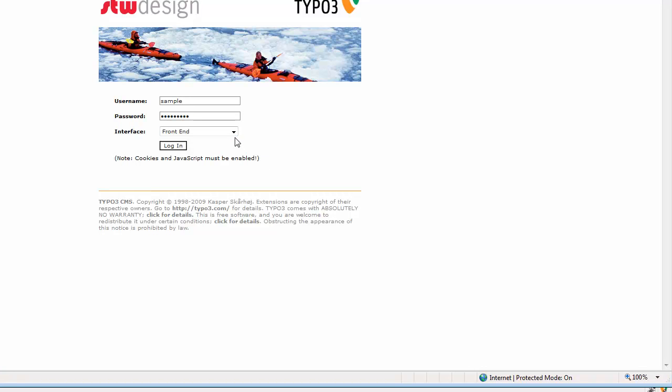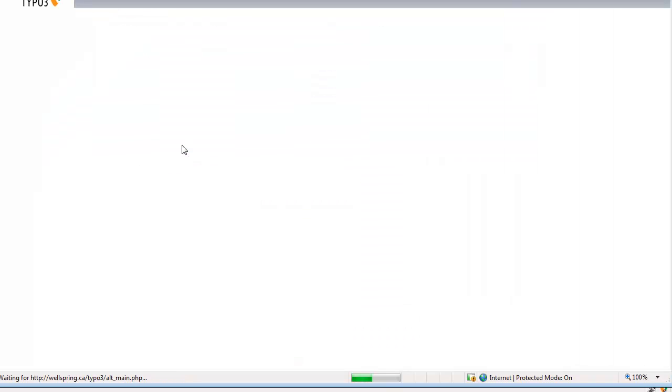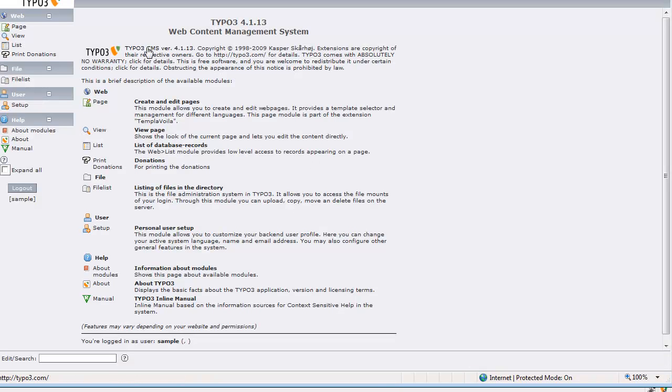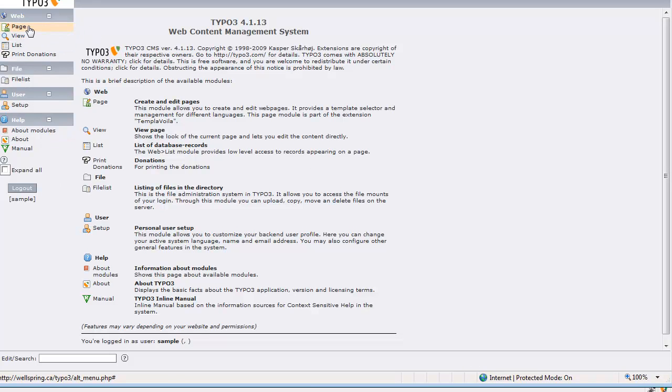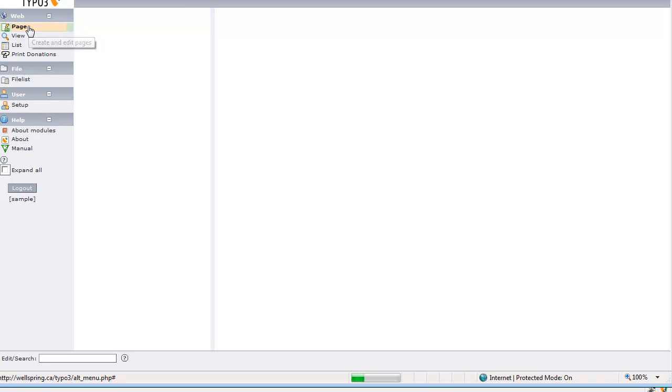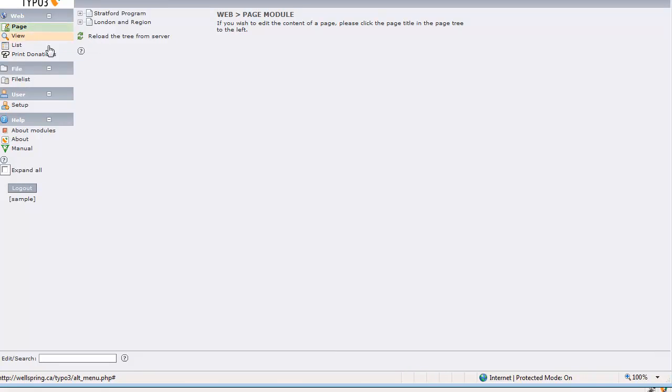And again I'm going to go to the back end and so now you can see we have a much smaller menu on the left side. I've only got the items that might be relevant to me and if I click on page you can see I've got a much reduced page tree.